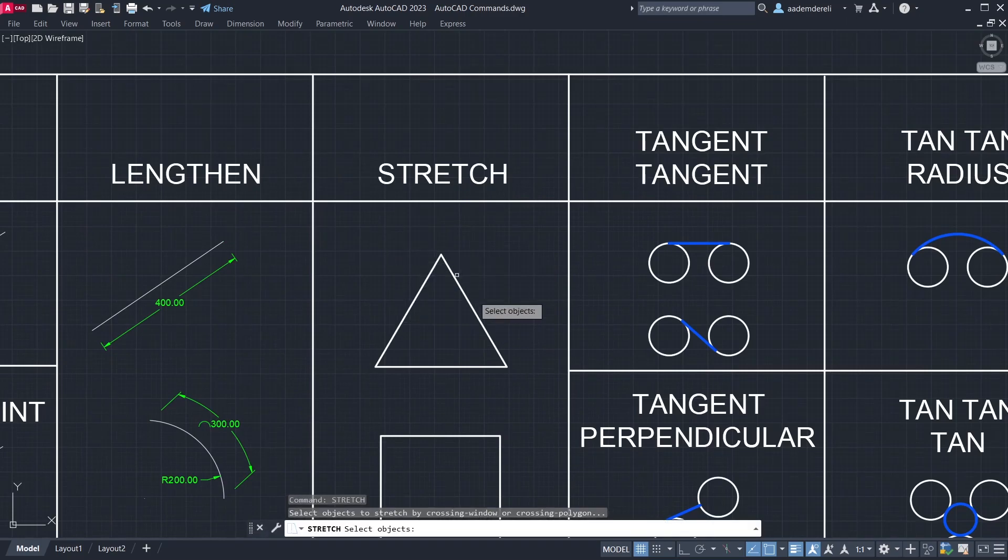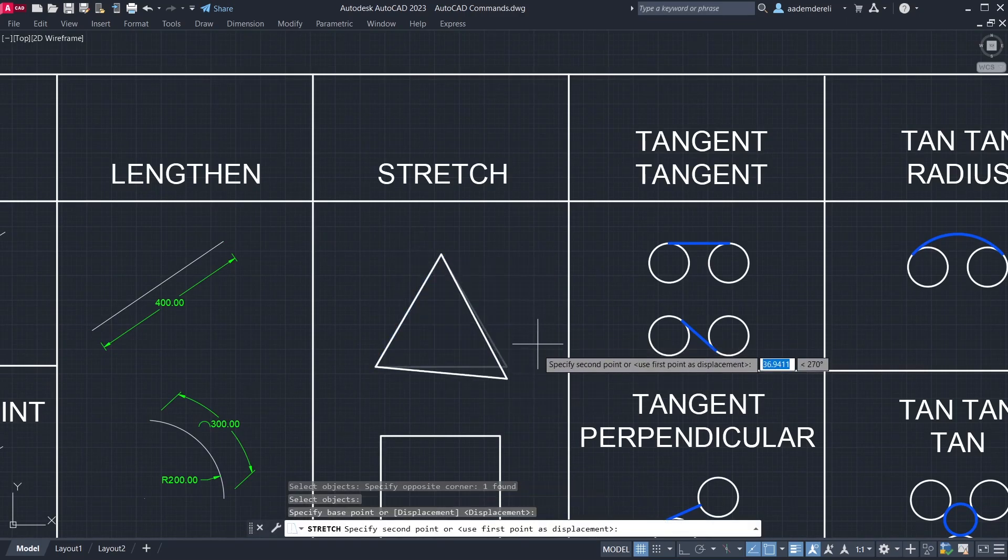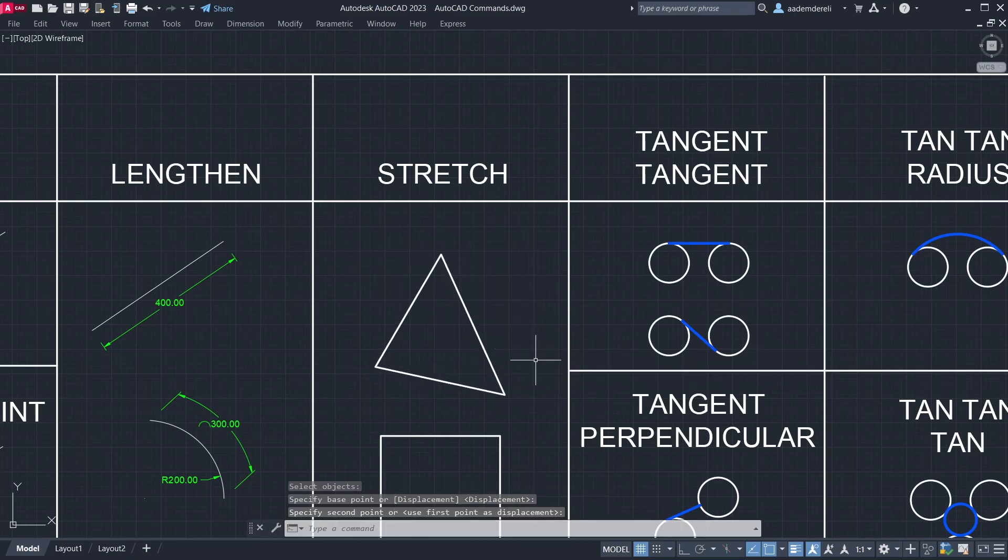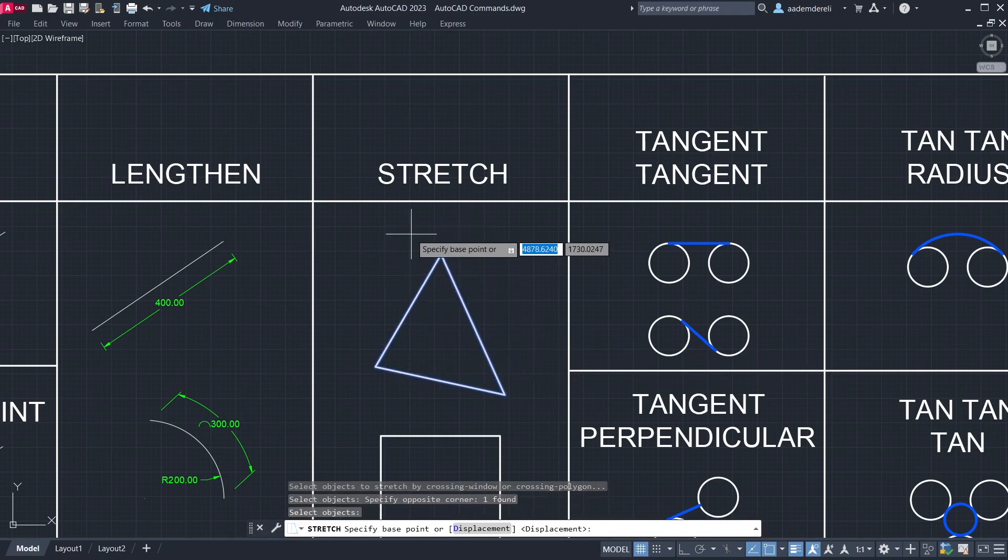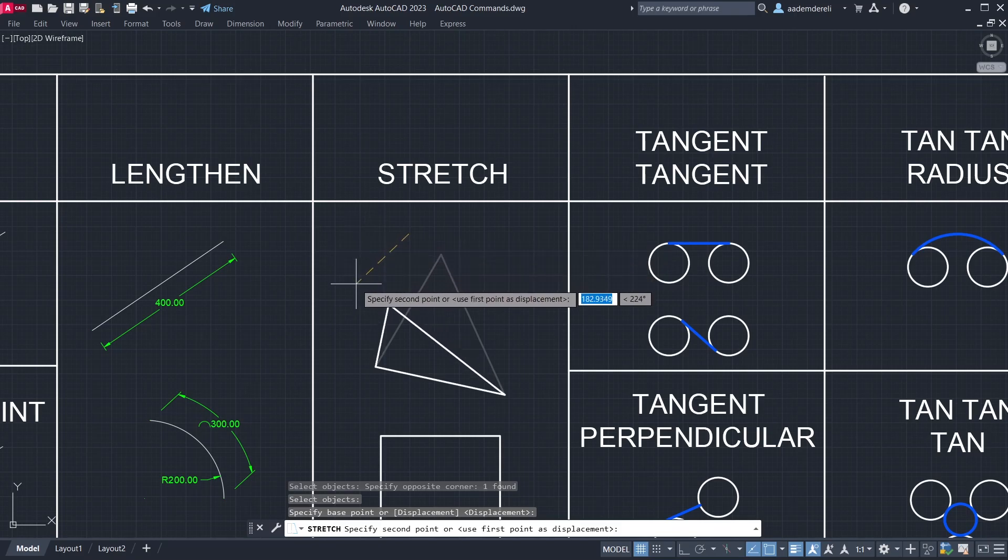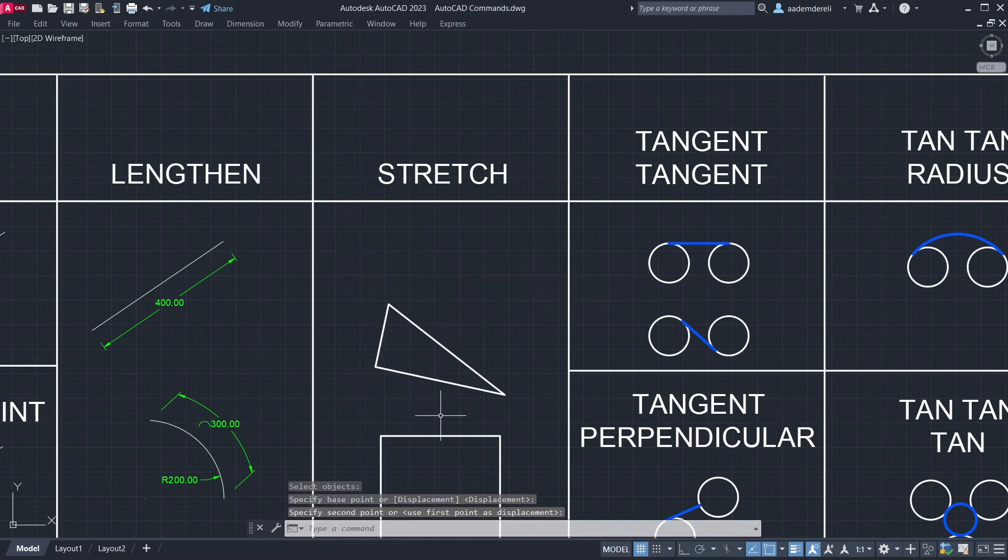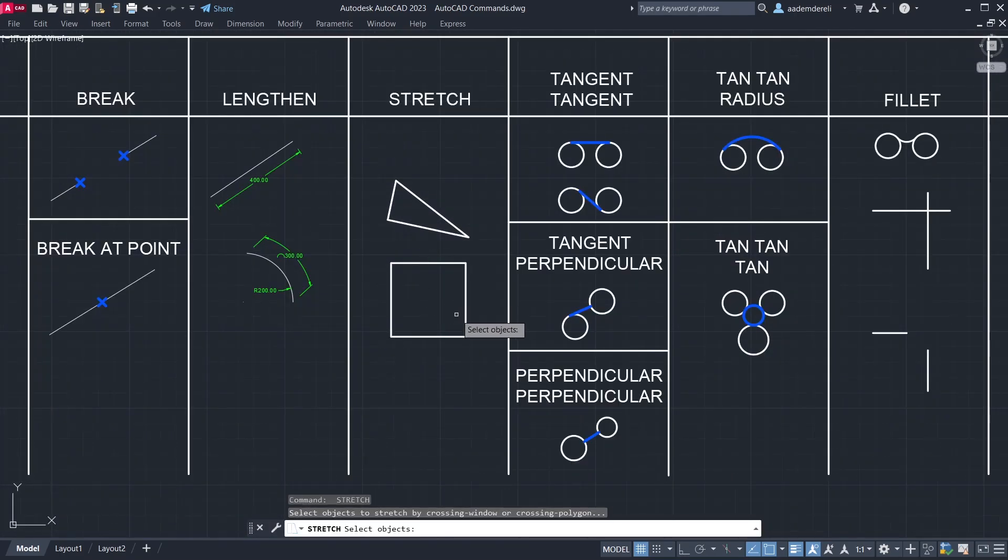Stretch. Create windows to enclose corners. Enter.